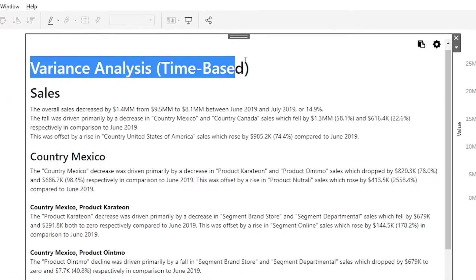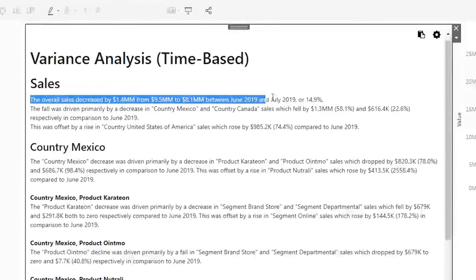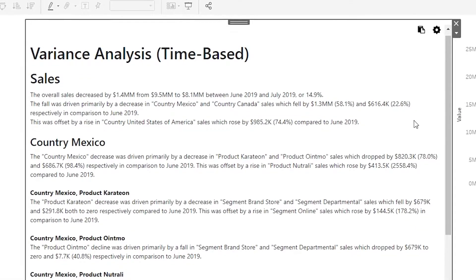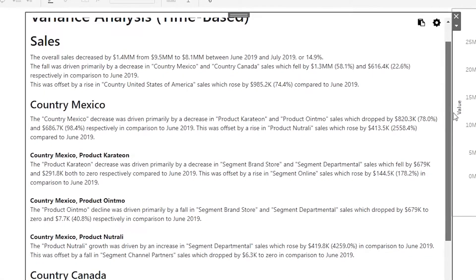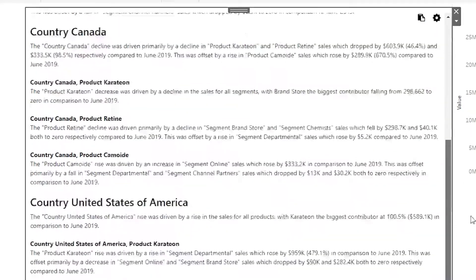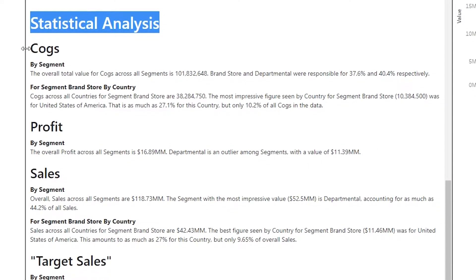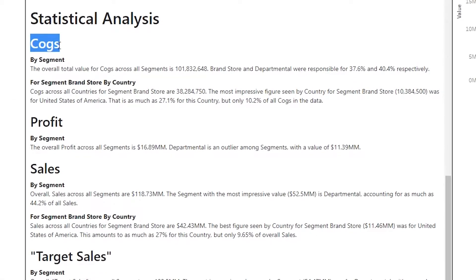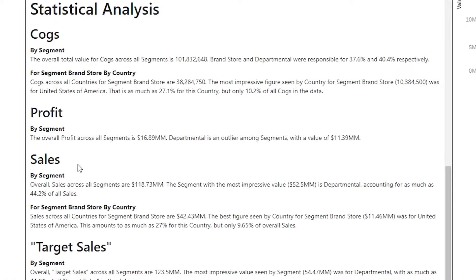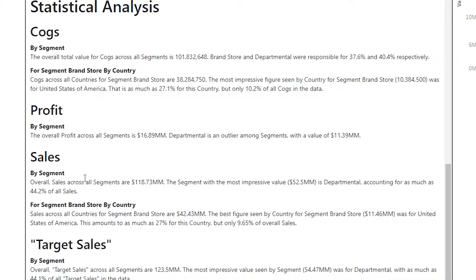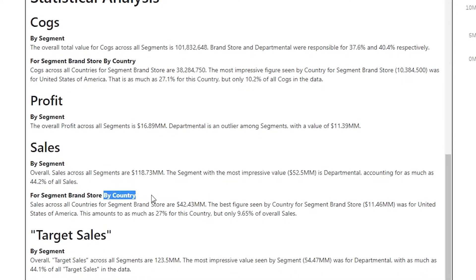The narrative currently kicks off with a variance analysis, beginning with a report on the overall sales of all products, followed by a breakdown of sales variance for each product by country. Below this, we see a statistical analysis which covers big picture items such as costs of goods sold, profit, sales, and more. These numbers are further categorized into segment, and when applicable, by country.